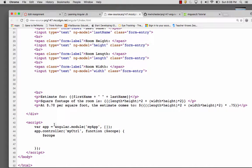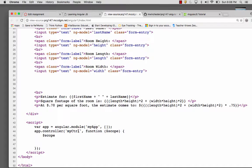You'll notice here I have my app with Angular module, myApp, and this is creating a new app by adding these brackets instead of calling an existing one. I've got my app controller, myControl function, and scope.